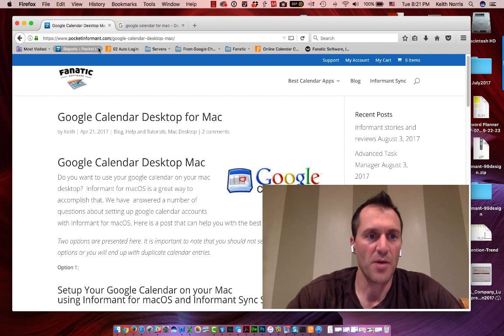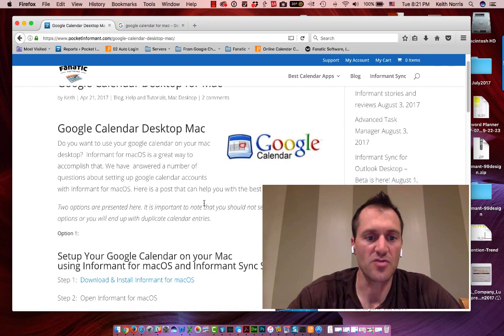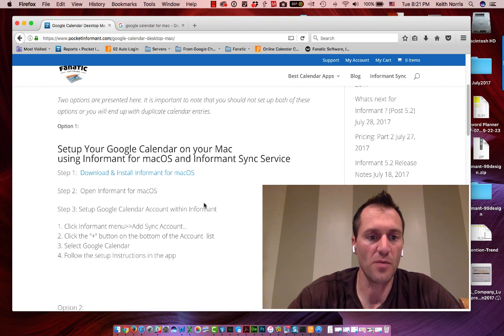Here I am on PocketInformant.com, Google Calendar desktop Mac, and we've got some instructions that you can follow, so I'll put a link to these in this video.